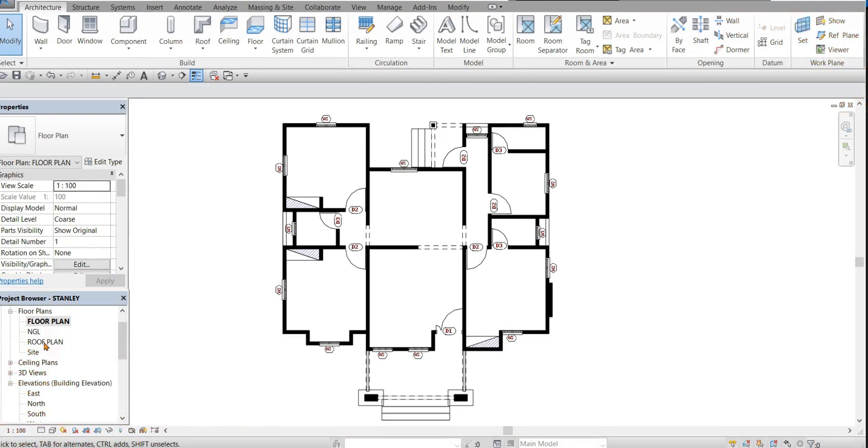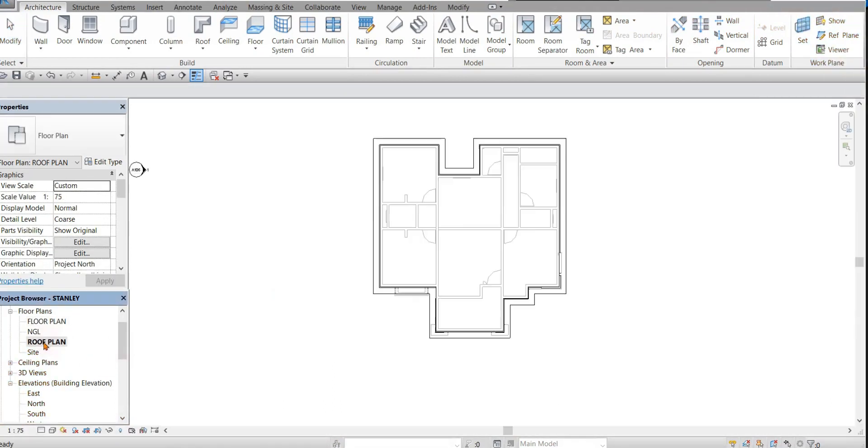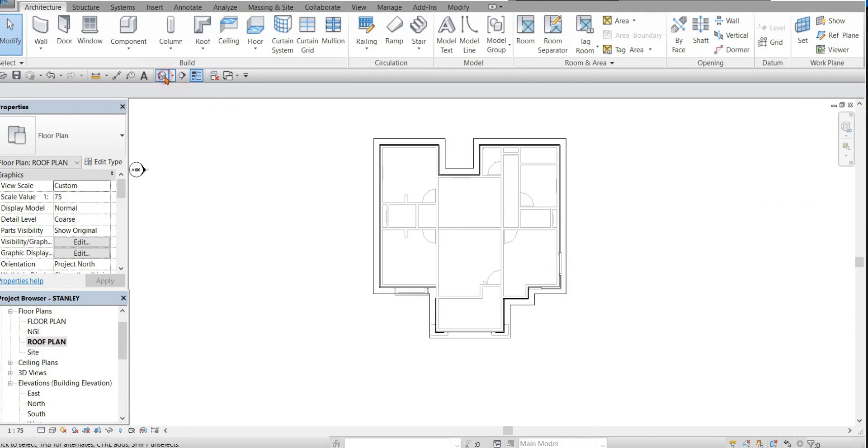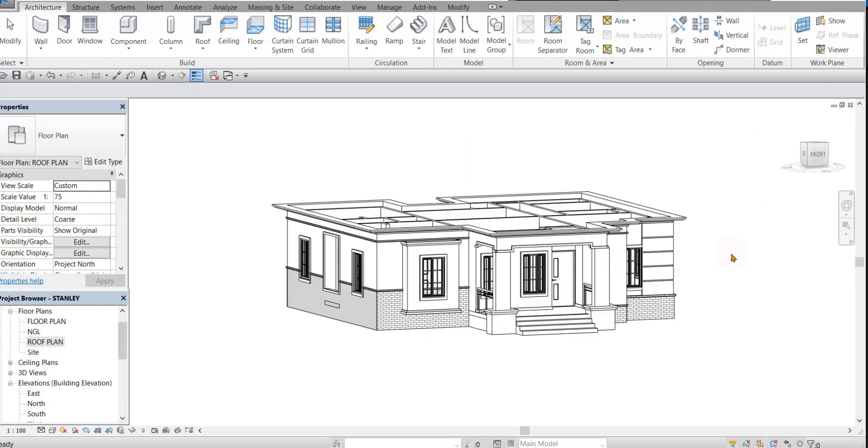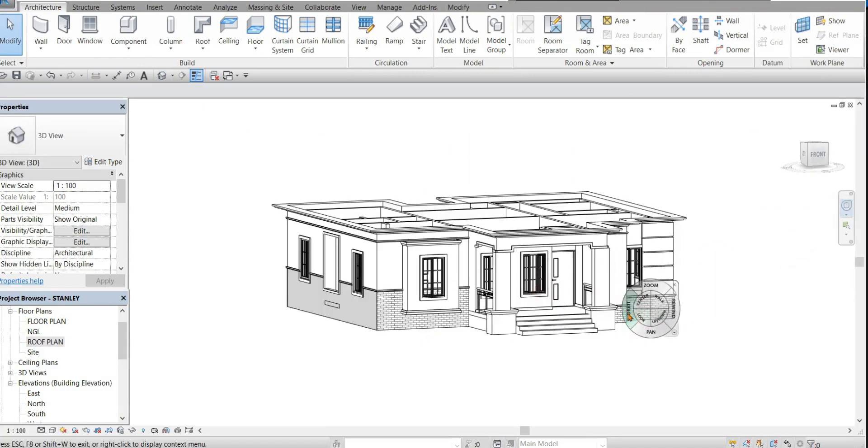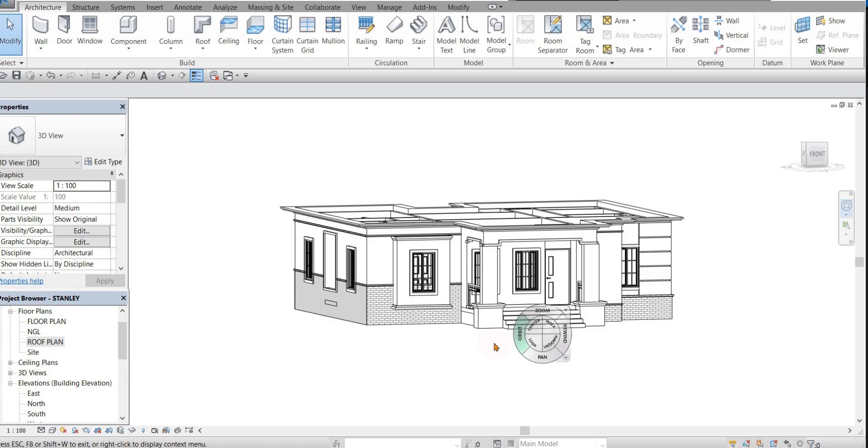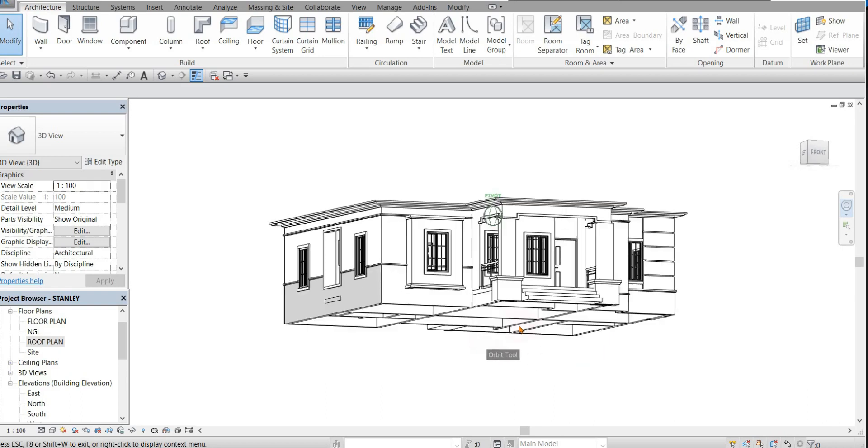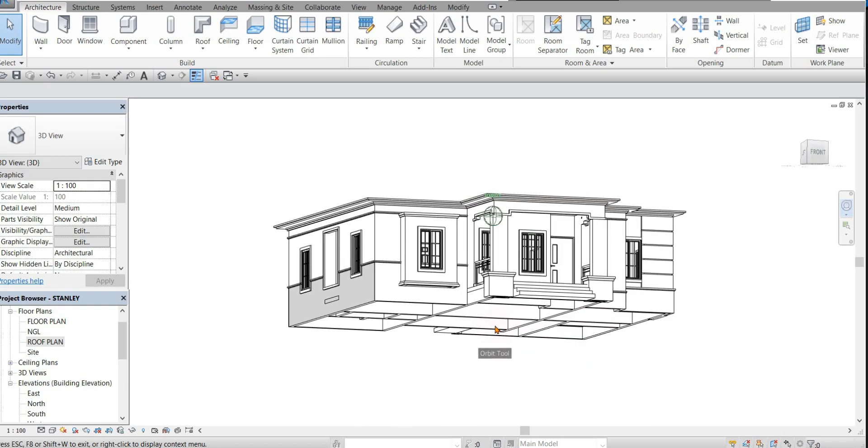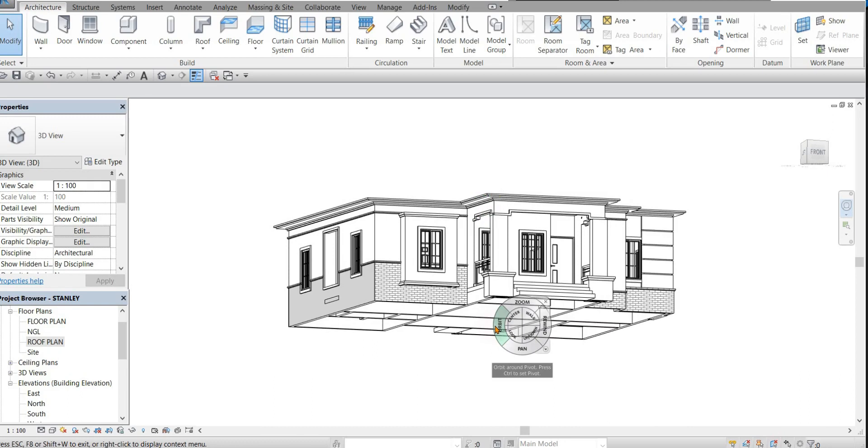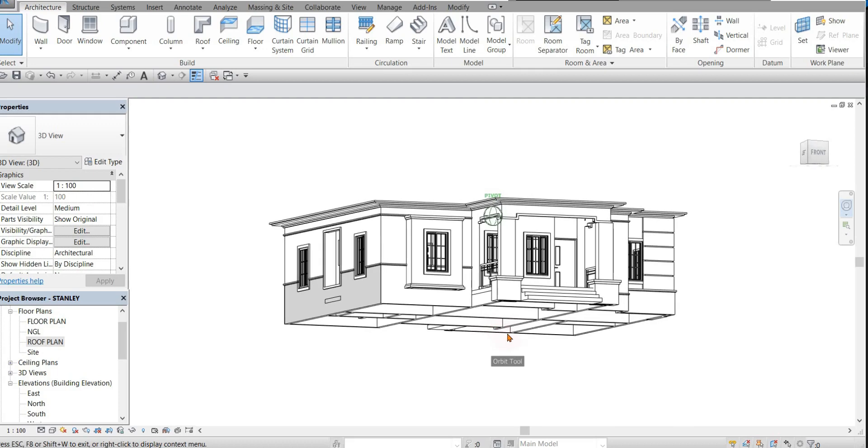First of all, you open the roof plan. Here we've created a concrete fascia already. If you don't know how to create a concrete fascia, I'll leave a link to one of my videos on how to create a modern concrete fascia. You'll watch it before you proceed.